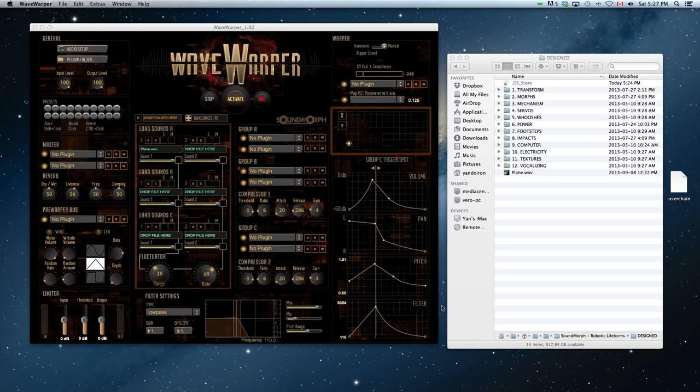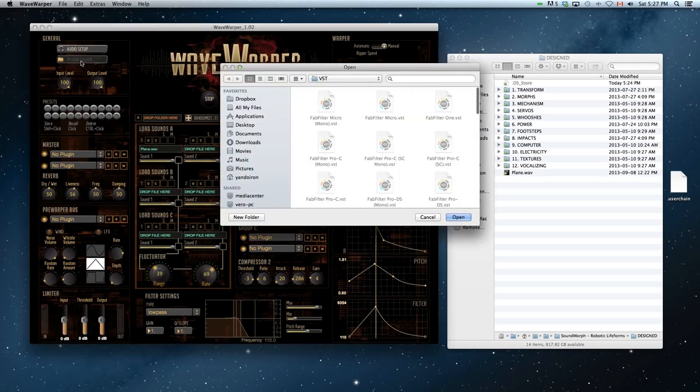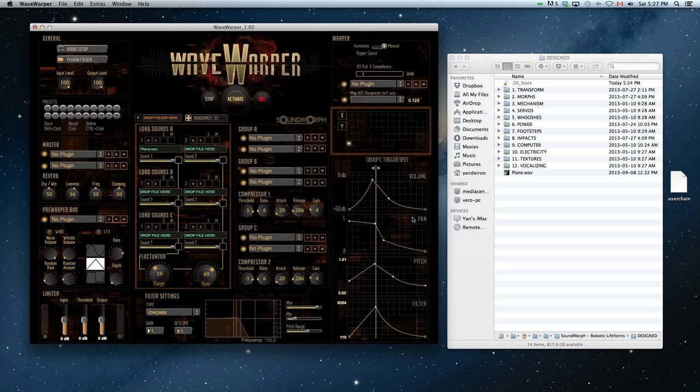First thing you'll need to do is load up your VST plug-in folder if you have VSTs. These will be used throughout the signal flow chain of Wave Warper if you want to.